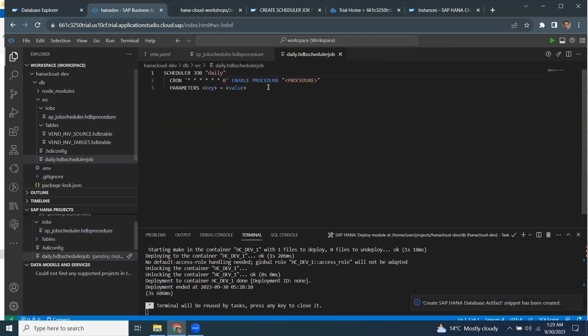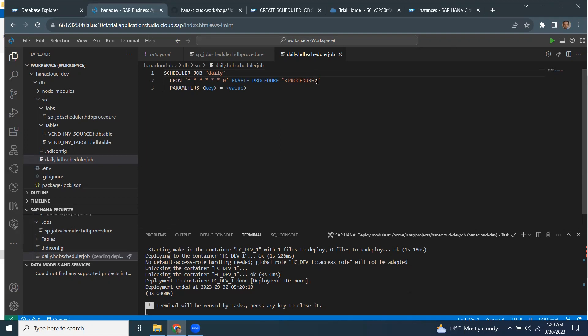It's going to give you some syntax that says the job name and the crown setting. So the year, month, day, and hour, minutes, seconds, and enable the procedure is going to tell what procedure is going to get called.